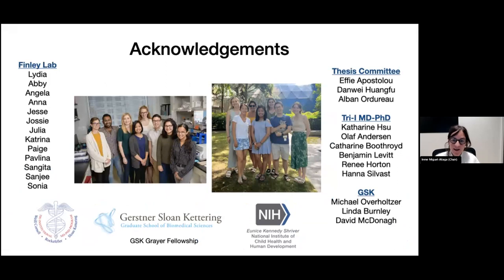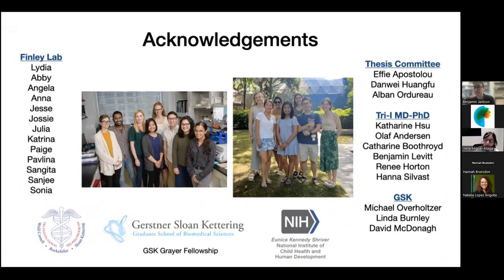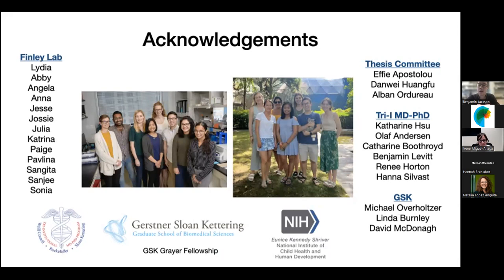Thank you, Ben. A question from Anirud: where in evolution did the TCA cycle uncouple? Is it observed across prokaryotes and metazoans? That's a really interesting question we love thinking about. There are more archaic TCA cycles found in bacteria and even reverse TCA cycles that move in the other direction. I'll direct you to a review coming from our lab co-authored by Paige that will begin to address some of these questions. It's a fascinating question — we're very interested in the evolutionary ways these pathways are rewired.